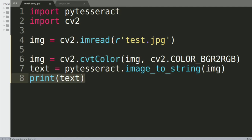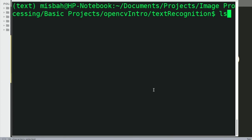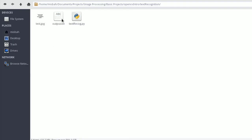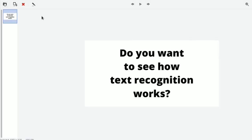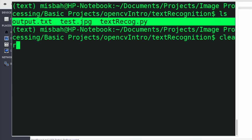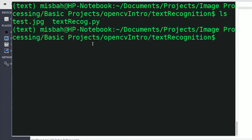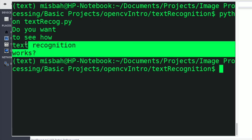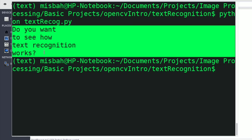We come to the terminal, list the files — we have three files. We'll delete the old output.txt since we don't need it anymore, and we just have the image ('Do you want to see how text recognition works?') and the Python application. We run: python text_recognition.py. After a few seconds, it detects and prints: 'Do you want to see how text recognition works.' The application is working correctly.